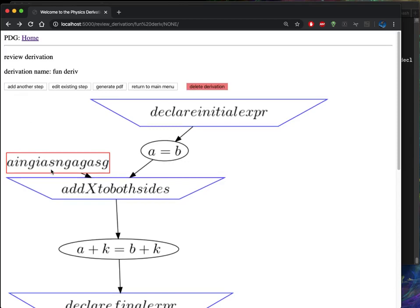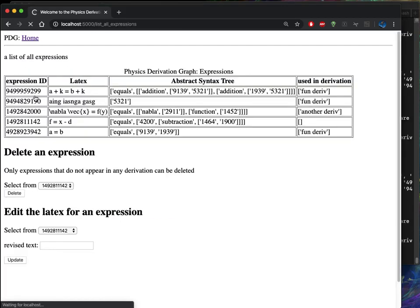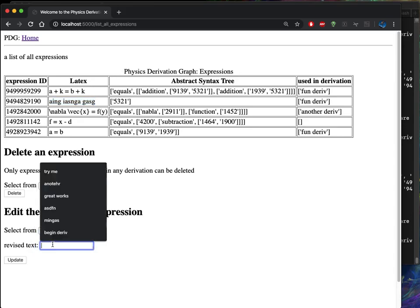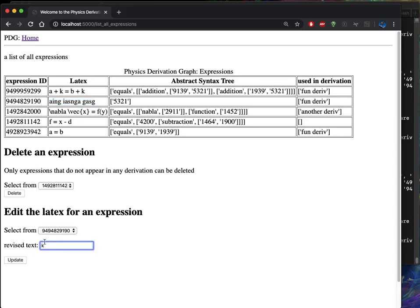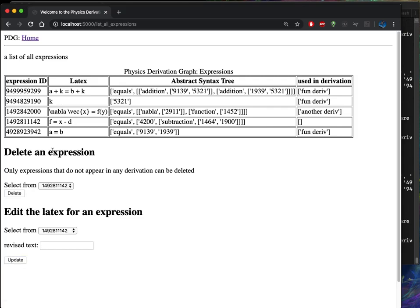So if we wanted to correct that, let's say we want to go back and we know that that is wrong, so we want to change it back to K. So let's do that. All expressions. And then this one here really should be K. I'm going to change that to K.